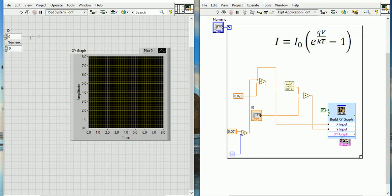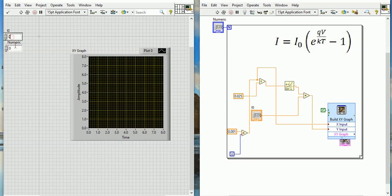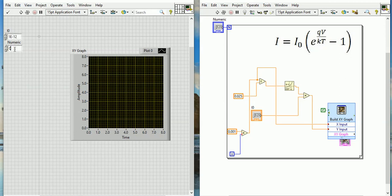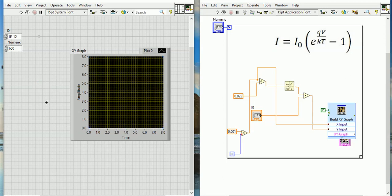In the front panel I have to put some parameters - that is the I₀ and numeric, how many iteration points we need. Typically this I₀ is a constant, but it's not actually constant, but for simplicity we can think as constant. So here I am putting the value of I₀: 1 exponent minus 12. And numeric I will put here 650, that will show that I can go to 6.5 volts around.